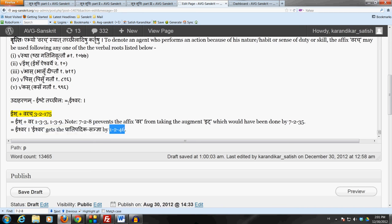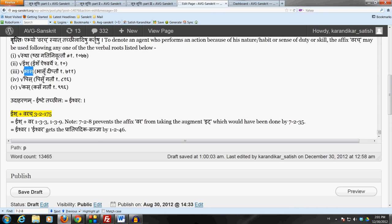The other forms derived by this Sutra would be as follows. If we take the verbal root Stha we get the form Stha-varaha. If we get Bhasa we get Bhasa-varaha. We get Pis, we get Pes-varaha.